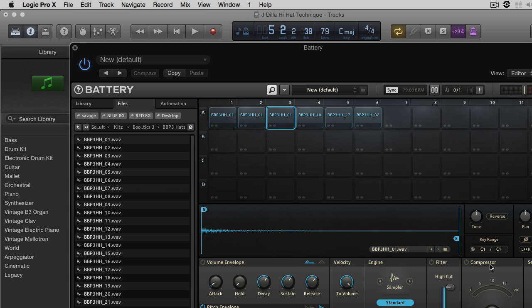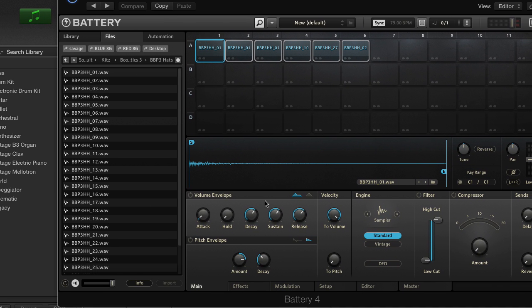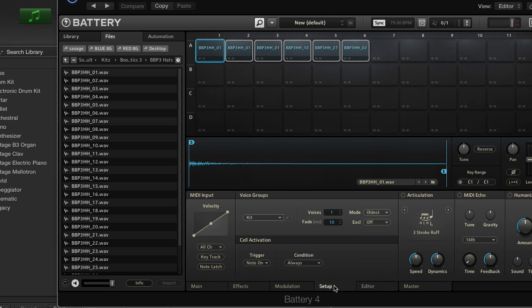Next, highlight all of your sounds. Go to Setup. And then you want to go to Condition. Put this on Cycle Random.